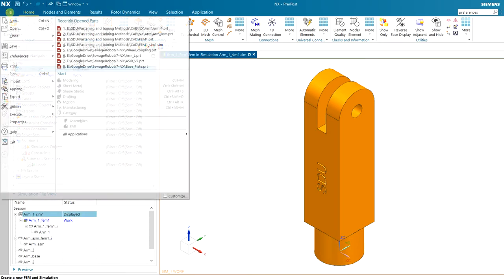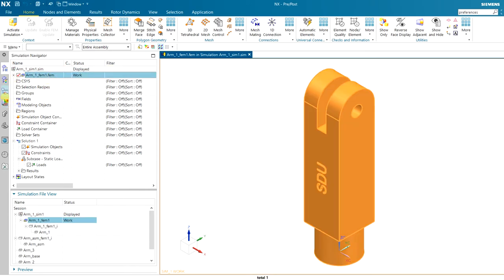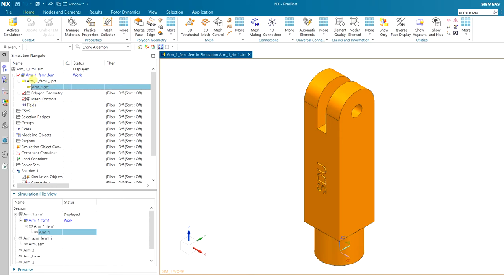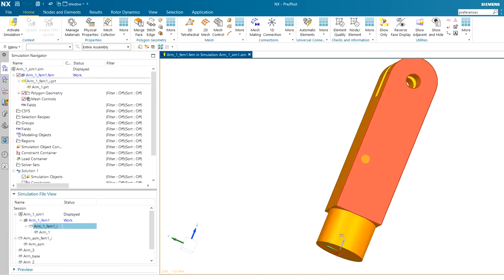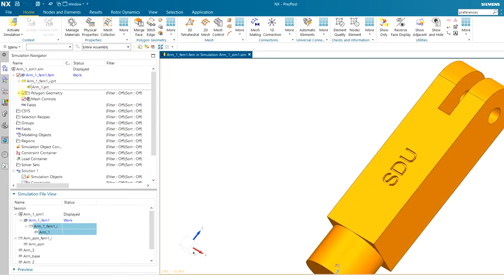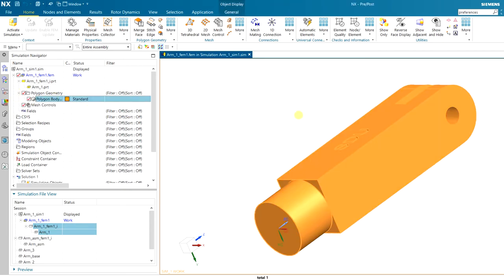Now you see the full simulation tree. At the top is the SIM file — let me save first. The SIM file includes all your simulation settings and solutions. Then there is a FEM file in the directory that includes your idealized part, which in turn includes your part file. So this is like an assembly: your part is part of an assembly called the idealized PRT file. Changes made at the top of the assembly won't affect your main part.